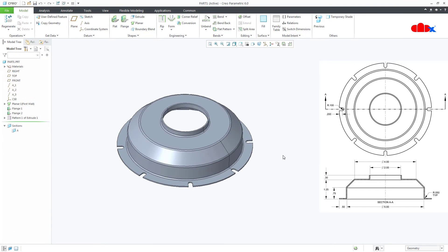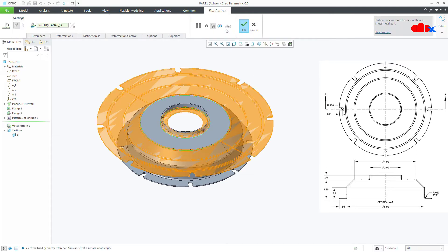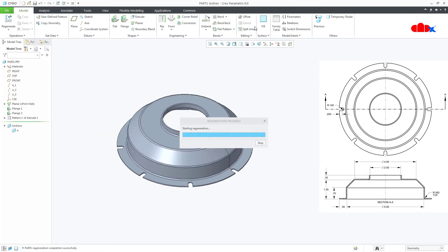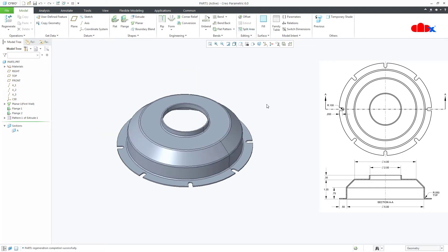So if you are designing a sheet metal part where your flat pattern is a circular one, then your first wall must be a circular flat wall. In this case, my flat pattern is a circular flat pattern. So to get a circular flat pattern, you must start your sheet metal part from a circular flat wall.